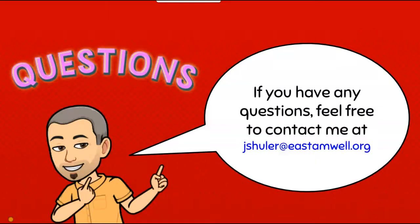All right, so that was a quick way to show you how you could take a picture of your paperwork at home and then upload it to the Google Classroom using your iPad. So if you have any questions, as always, feel free to email me. Thank you so much, guys. Have a great day.